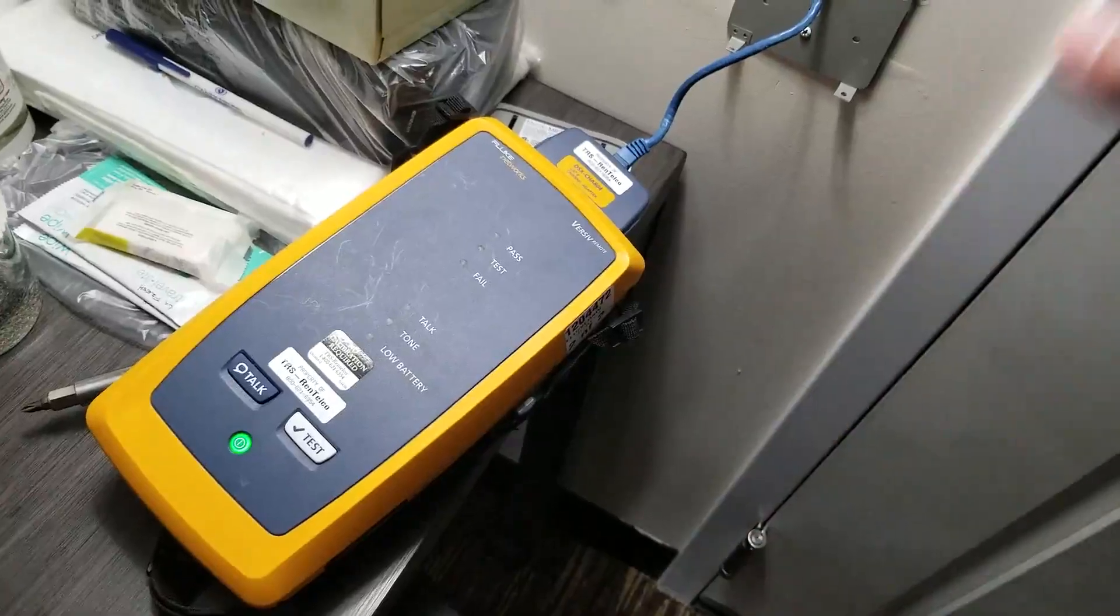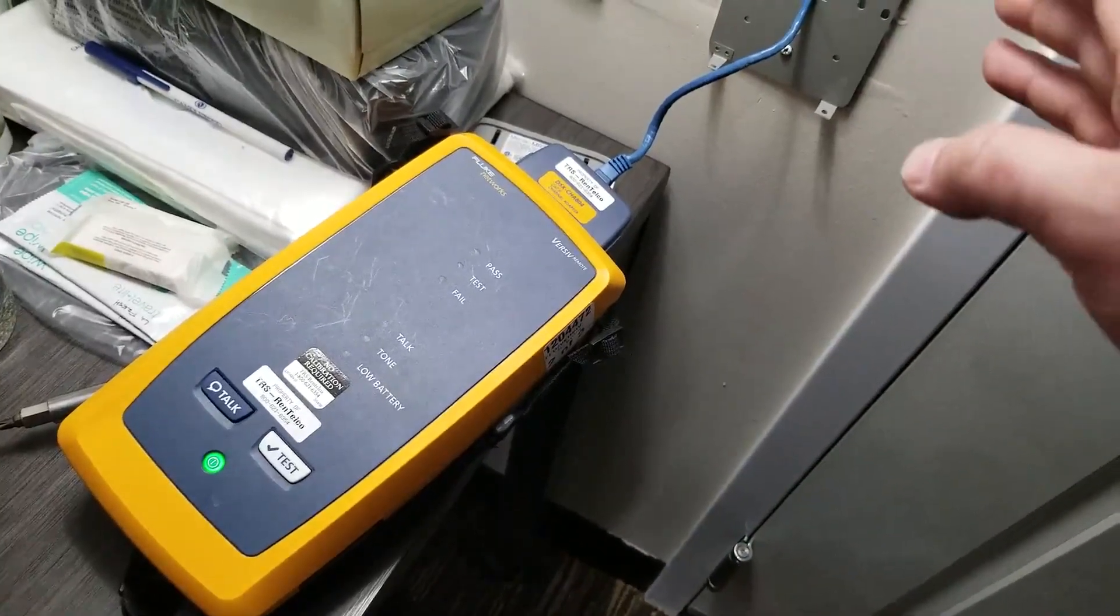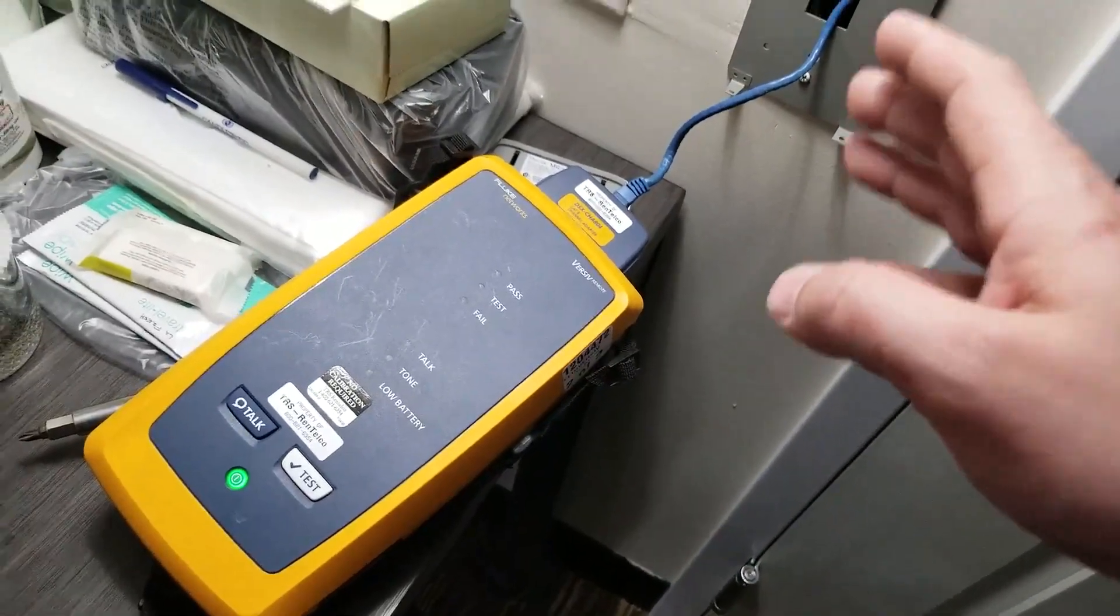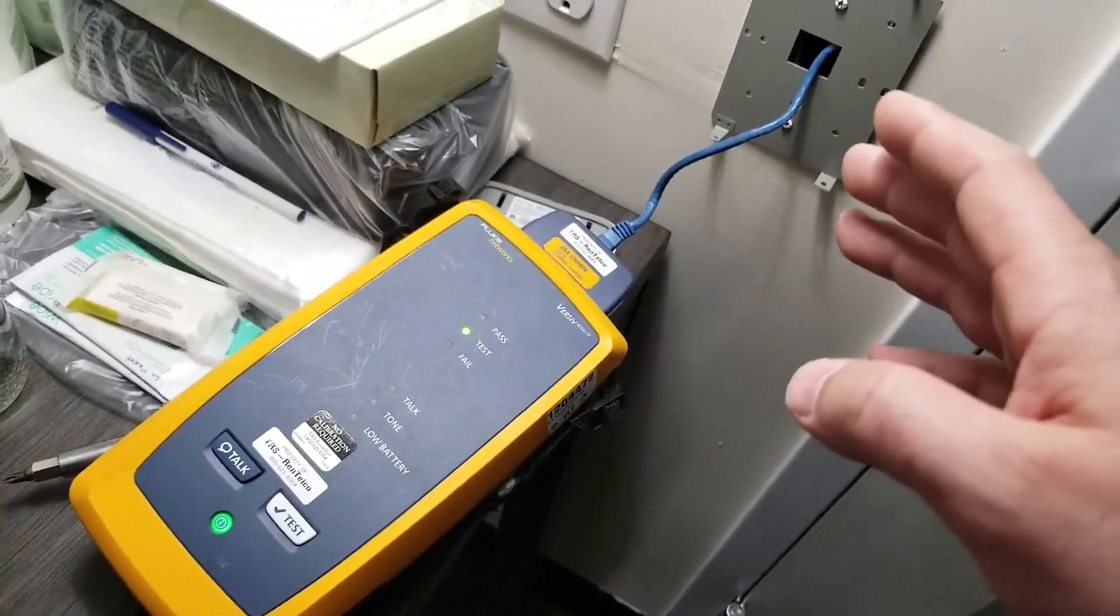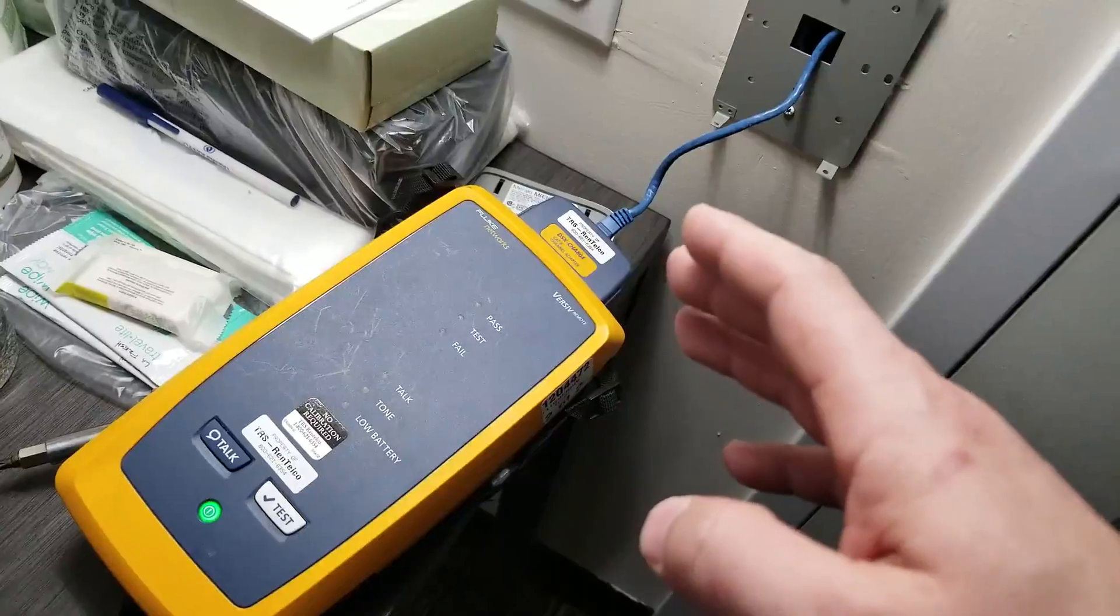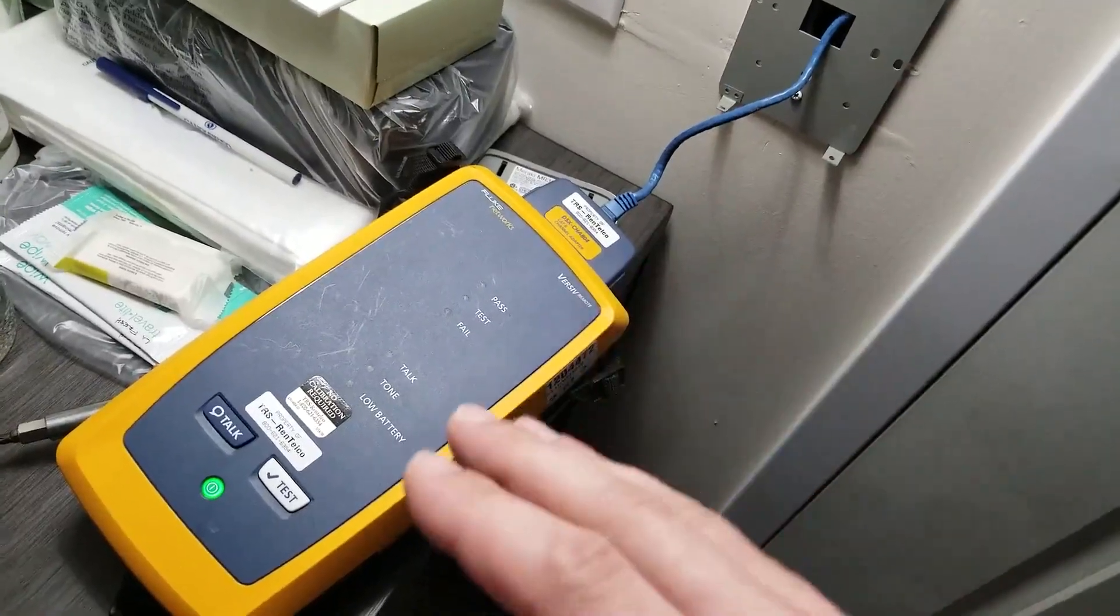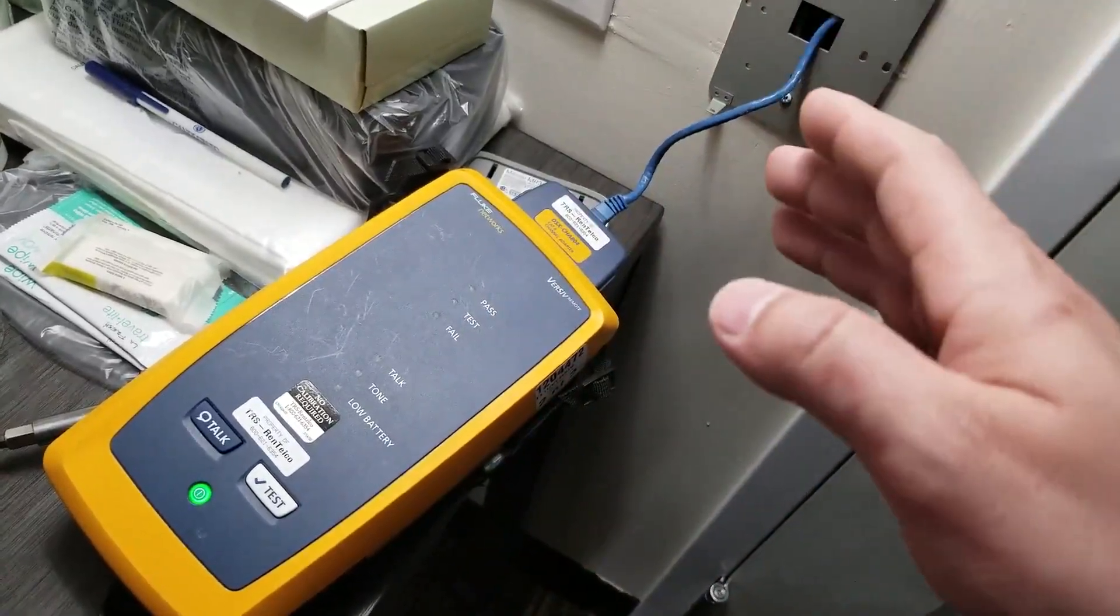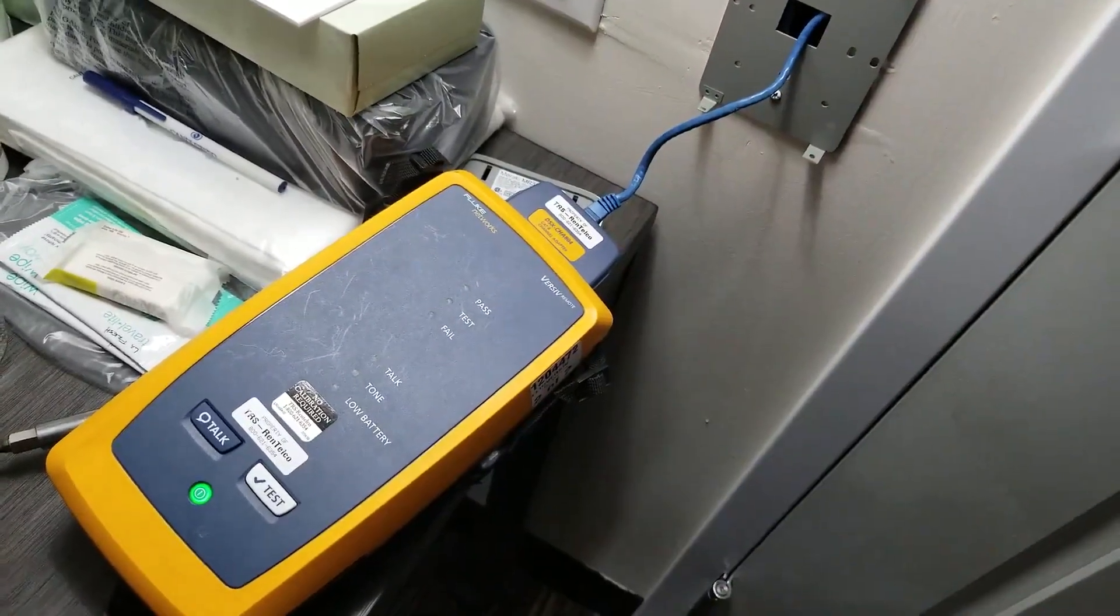It's great. Once it's been really certified, you know it's been installed right, it's been terminated correctly, and you're absolutely set to go.